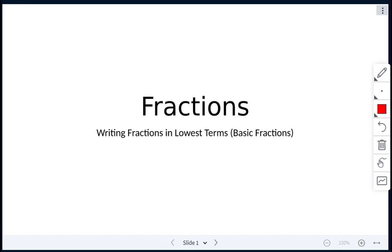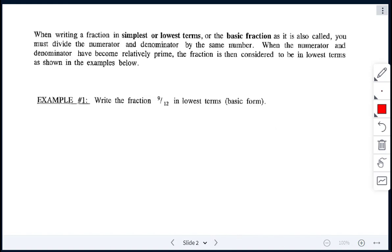Today's class on fractions is on writing fractions in lowest terms, also called basic fractions. When we are writing a fraction in simplest or lowest terms, we have to divide the numerator and the denominator by the same number. Once the numerator and denominator have become relatively prime — meaning we can't reduce it any further — then it is considered to be in lowest terms.